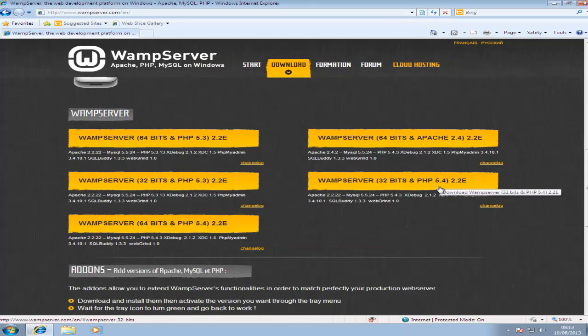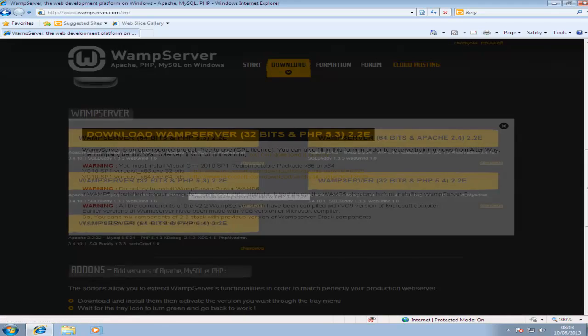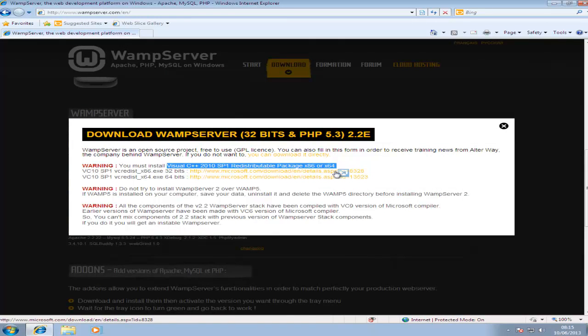You can have PHP 5.4 or PHP 5.3 and I'm going to choose 5.3. So click on that. But first you have to download this package.